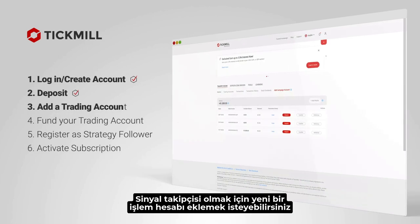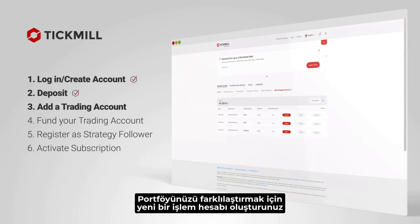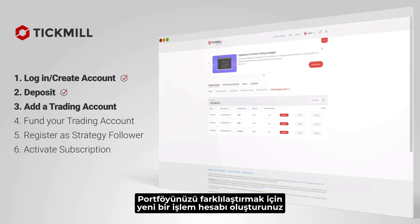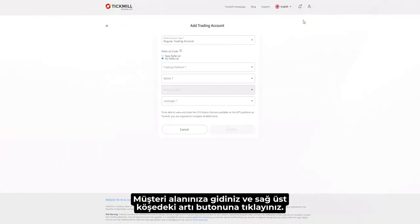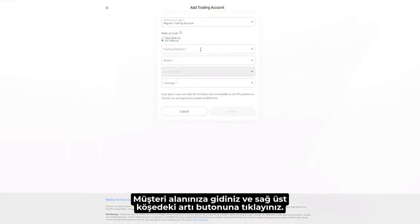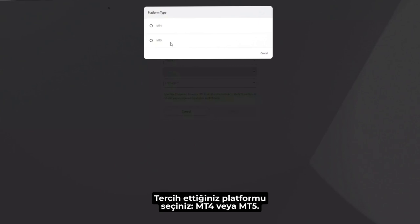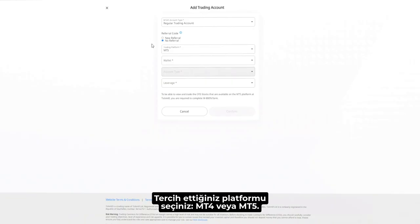Add a trading account. You'll also need a trading account. To add one, access your client area and click on the plus button on the top right corner. Choose your preferred platform, MT4 or MT5.